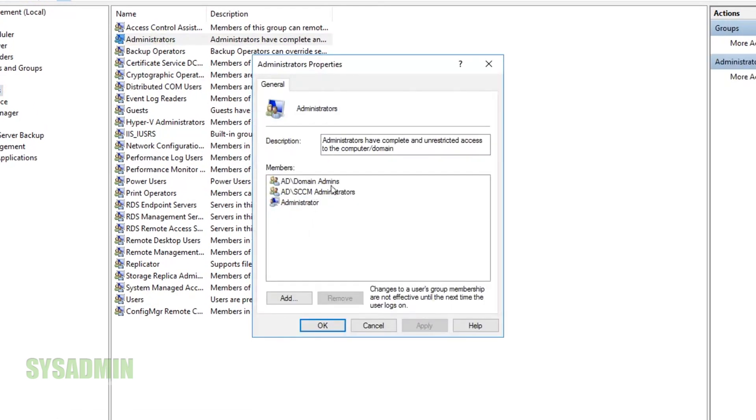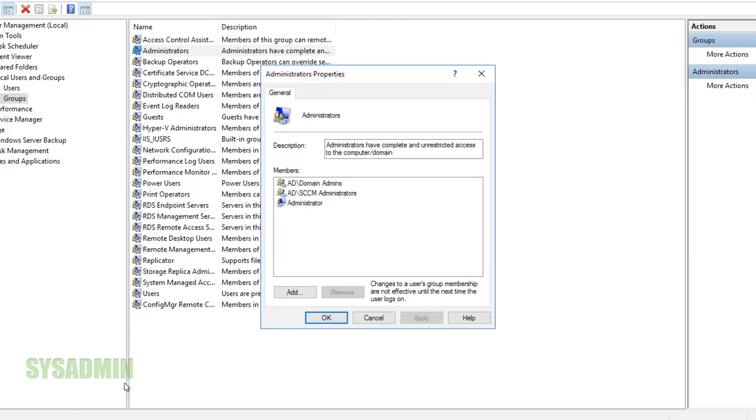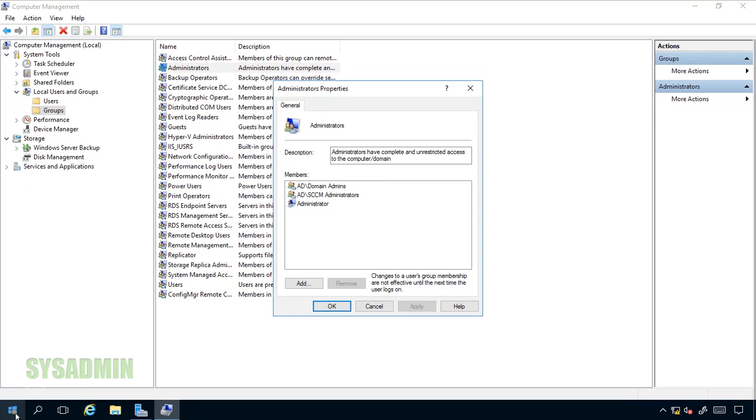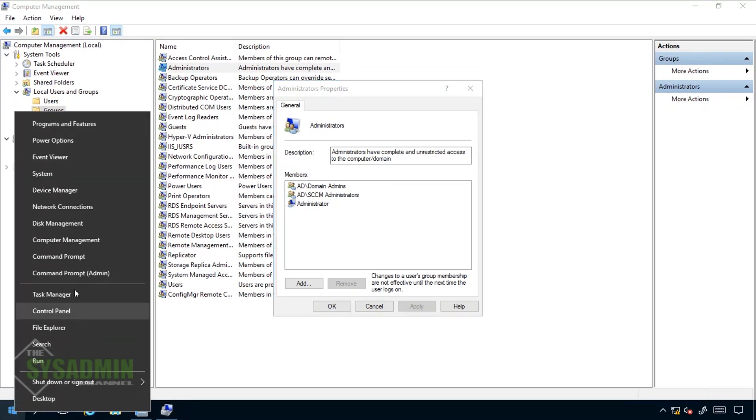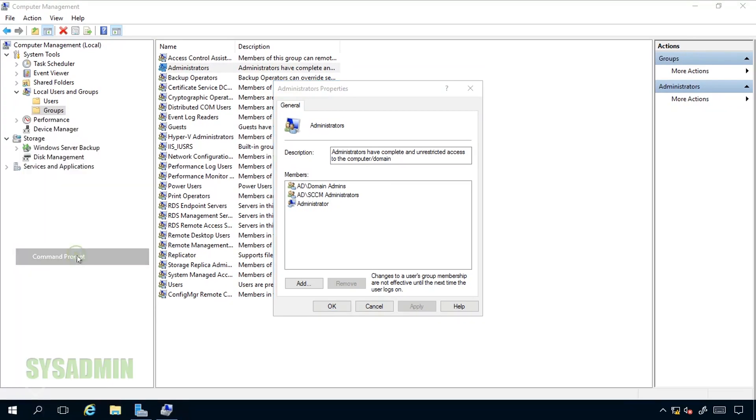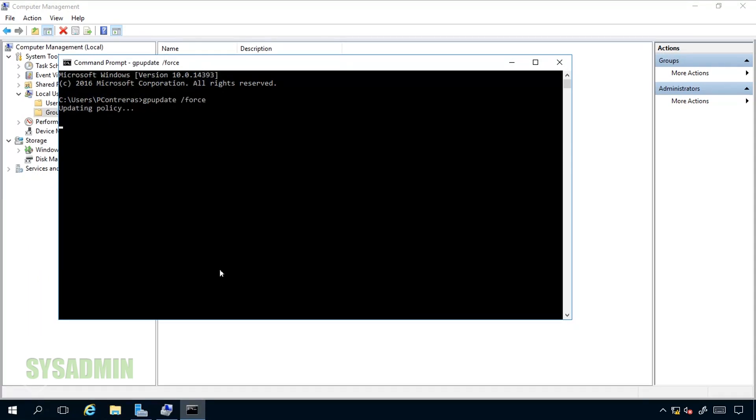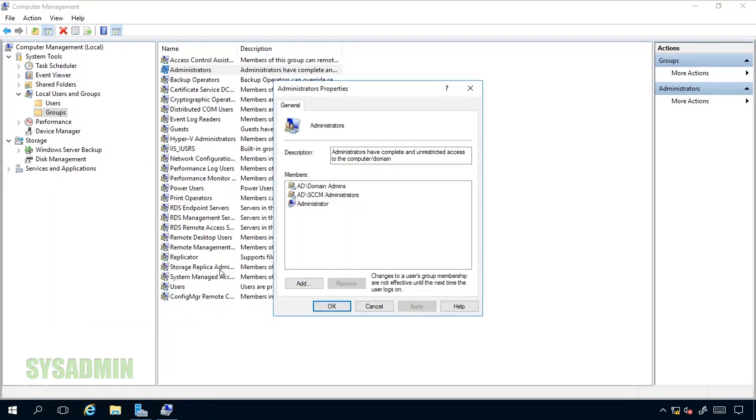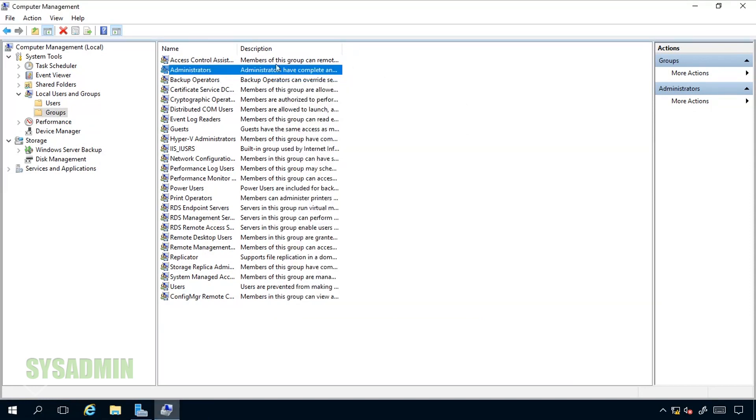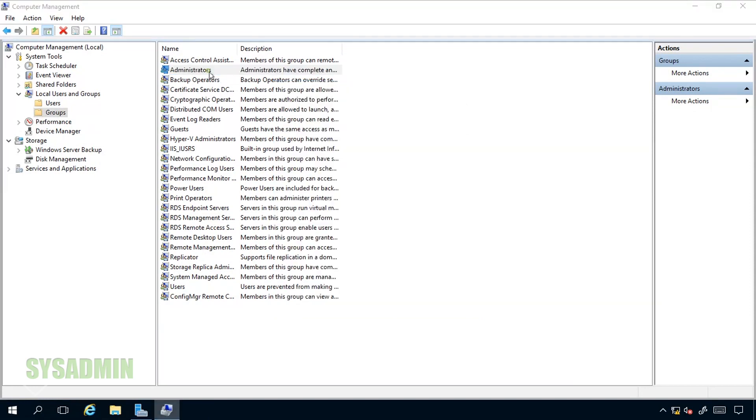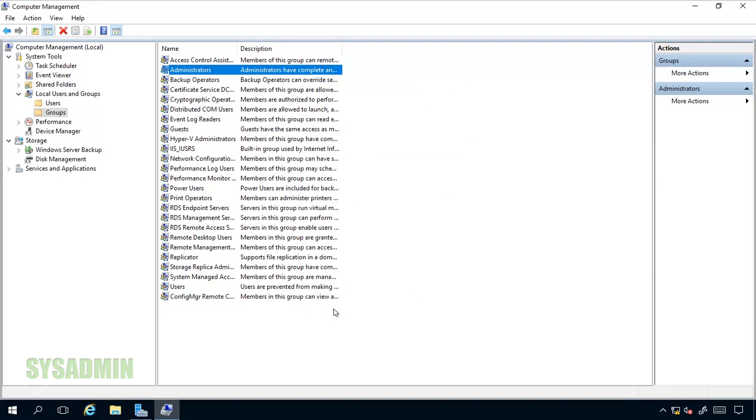Here you can see that I do not have my local administrators dash servers as an admin. Like I said we'll open up the command prompt. We'll type in GP update forward slash force. Make sure the policy applies. Now if we close this administrator properties window and open it up again we can see that the local administrators dash server is in fact a member of the local admin group for this server and any other servers that are under that OU.